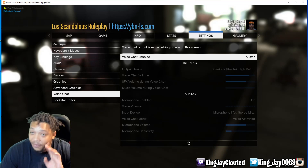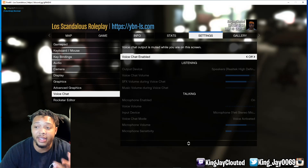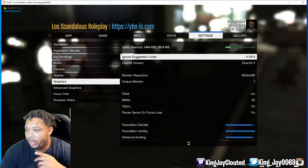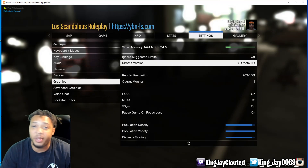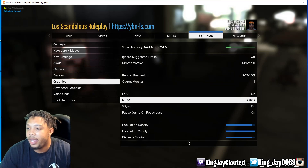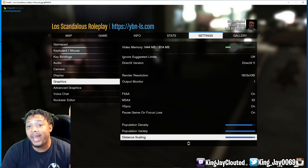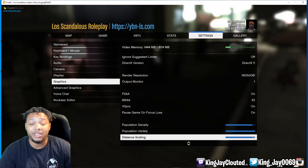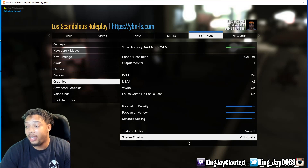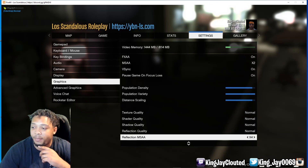Let me also show you my graphics settings real quick so you can copy them. I have DirectX 11 selected — some people use DirectX 10. I have my render resolution set and output monitor configured. I have 16 gigabytes of RAM, which I had to upgrade to play this game successfully — RAM is the key thing for this game. Texture quality is set to Normal, and all my other settings are on Normal as well.